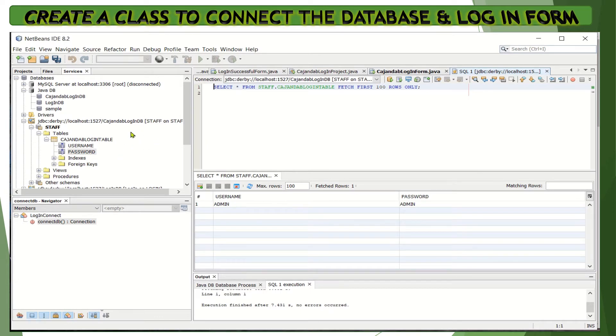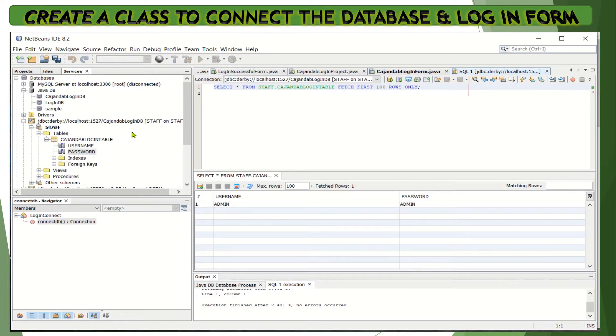After creating the database and table and adding a record to it, let's now create a Java class that will connect the database to the form.